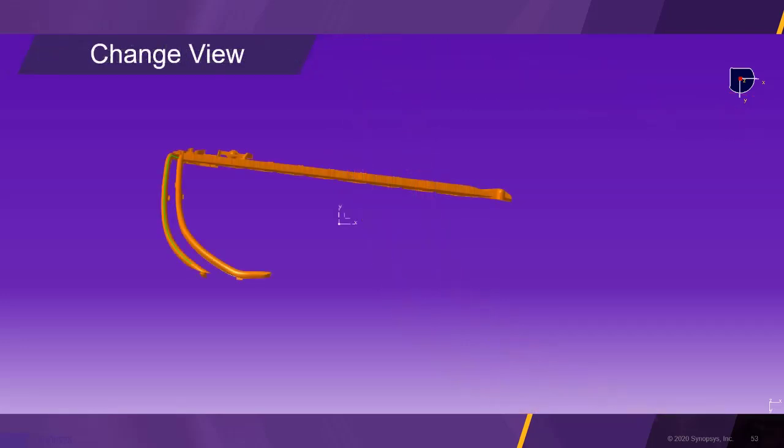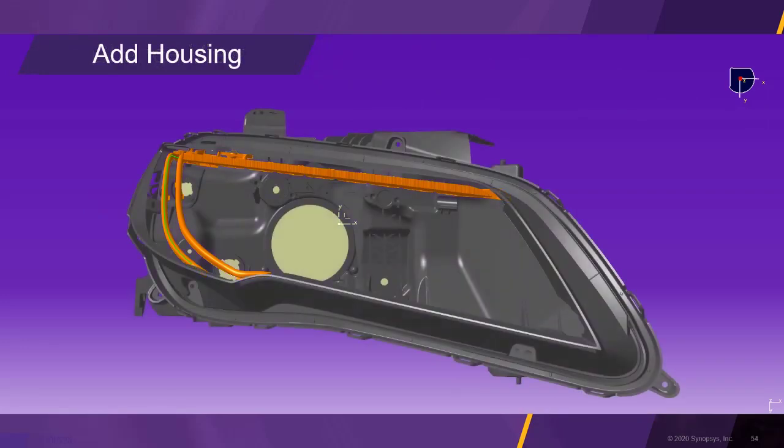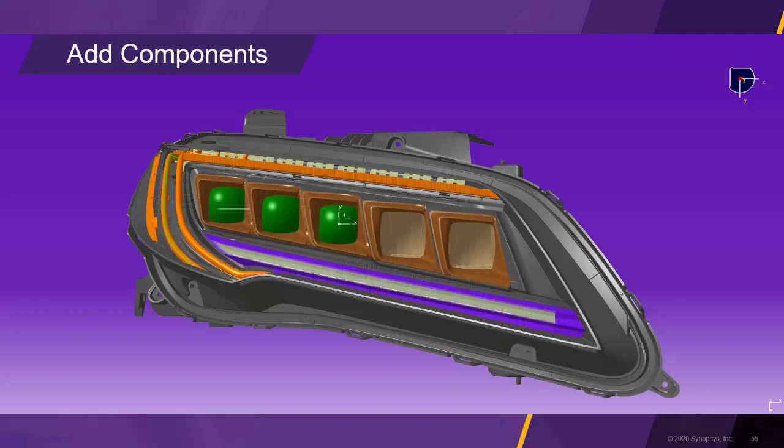In this view, we can see how the finished light guide aligns with its original design curve. We start reassembling the headlamp by adding the housing back to the model, followed by the other lighting fixtures.